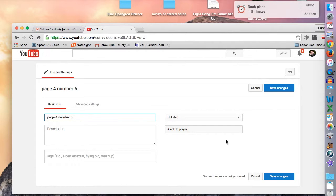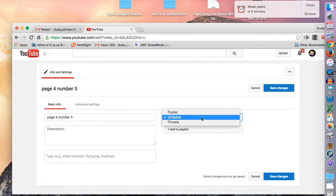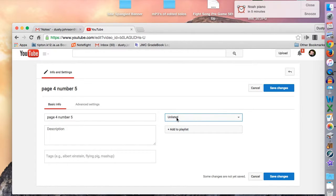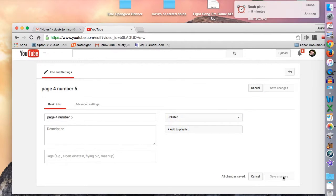You'll see there's other information here. You can change from unlisted to public. Unlisted just means you need a link to view it. So we'll do that.